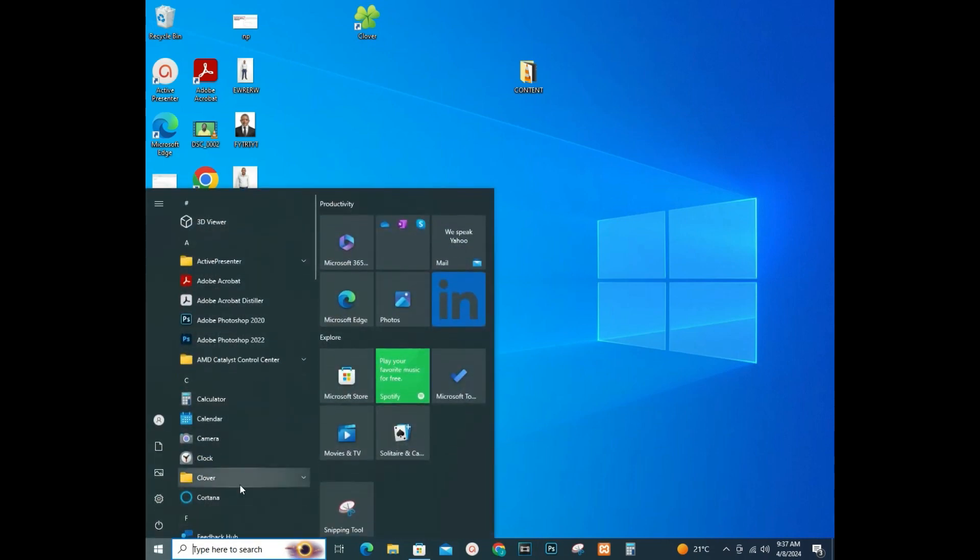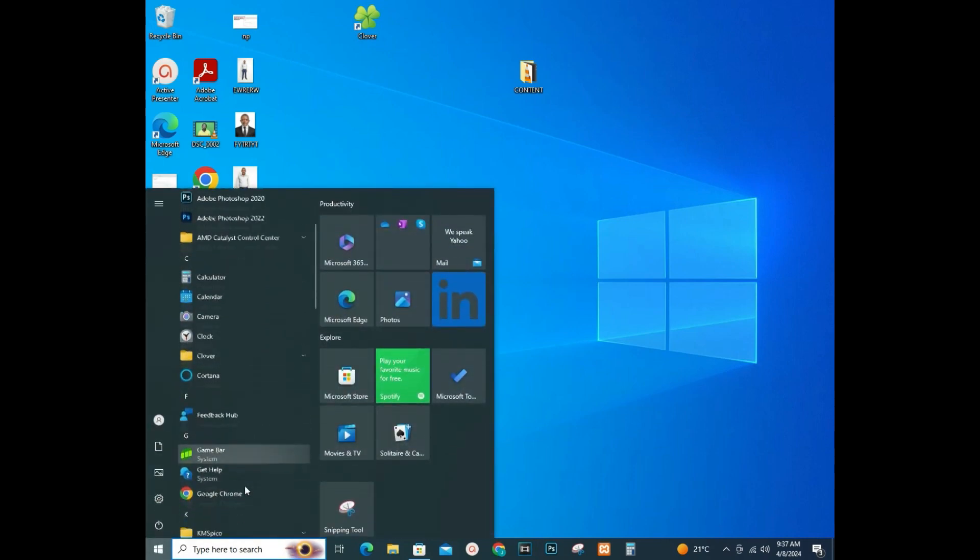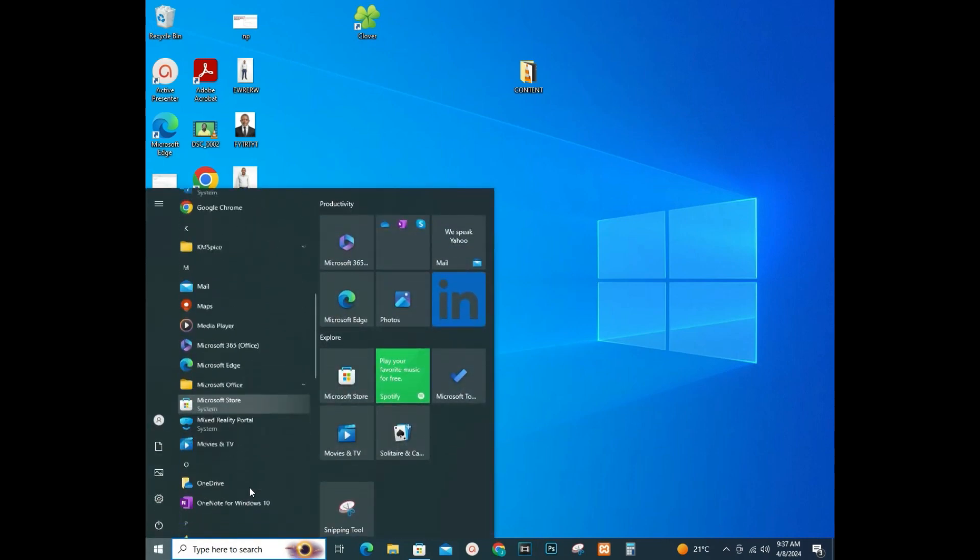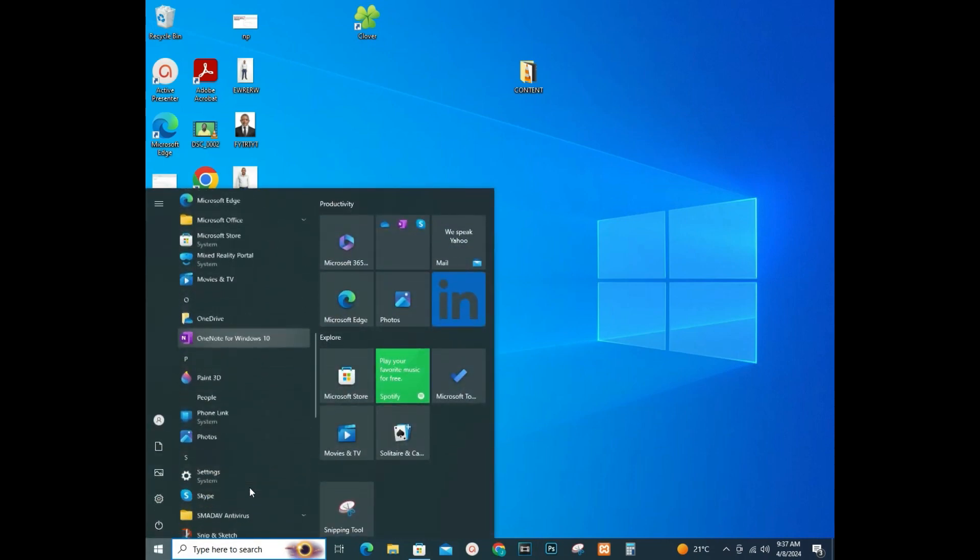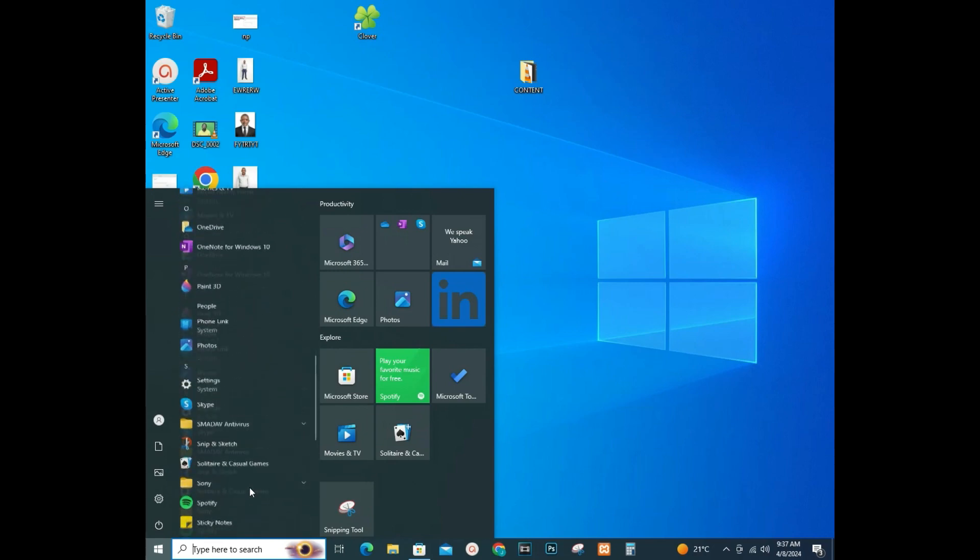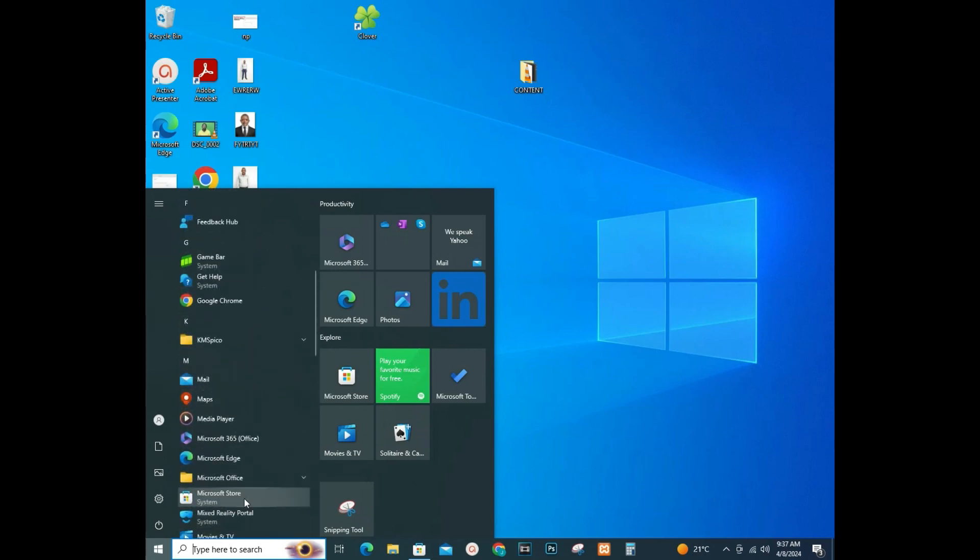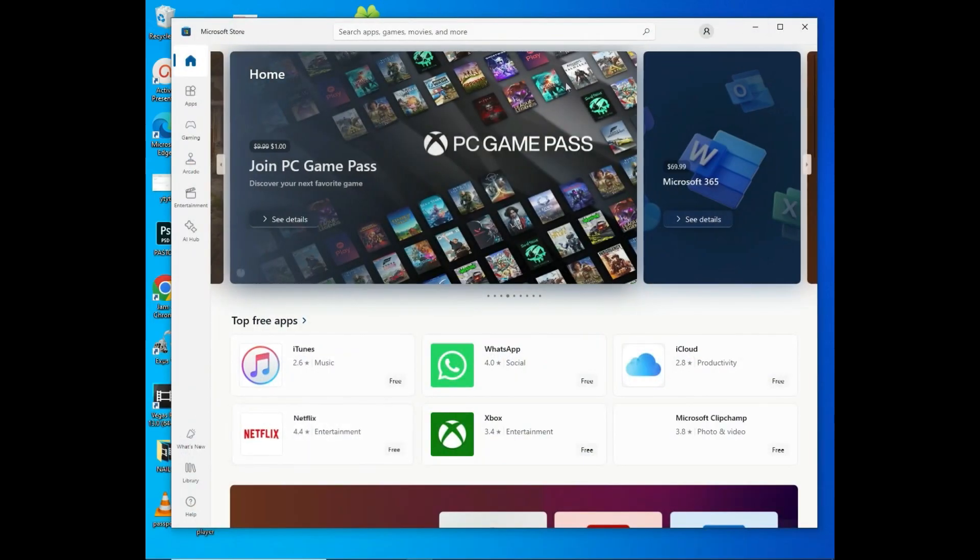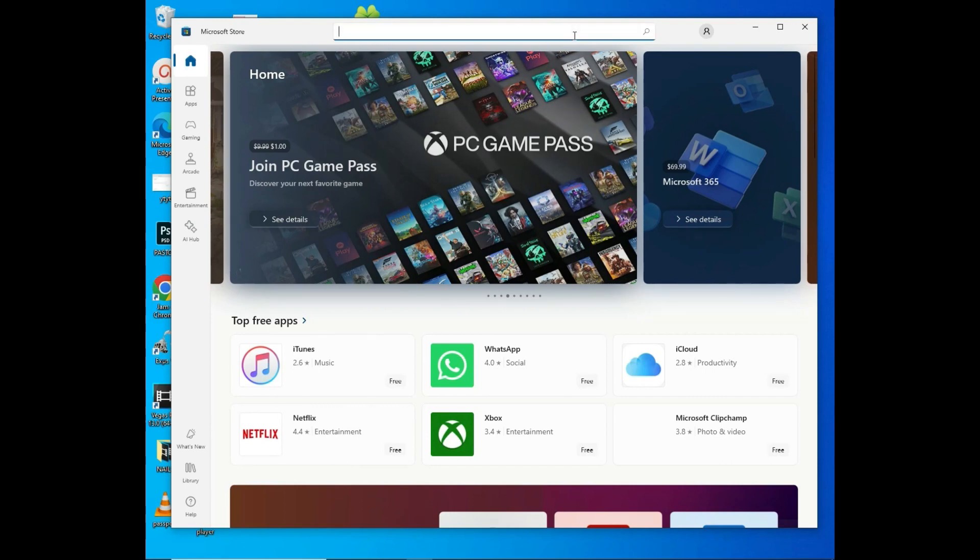Tap on it, then you need to find the Microsoft Store and open it. So here's the Microsoft Store.